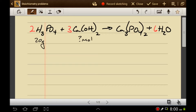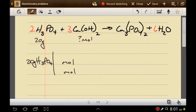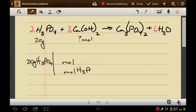What we want to do is start with the quantity that they gave us, and then we want to do the mole-to-mole ratio. To do that, we do moles over moles — the molecule you start the problem with goes on the bottom, and the molecule you're looking for goes on top. Then you bring down their coefficients.